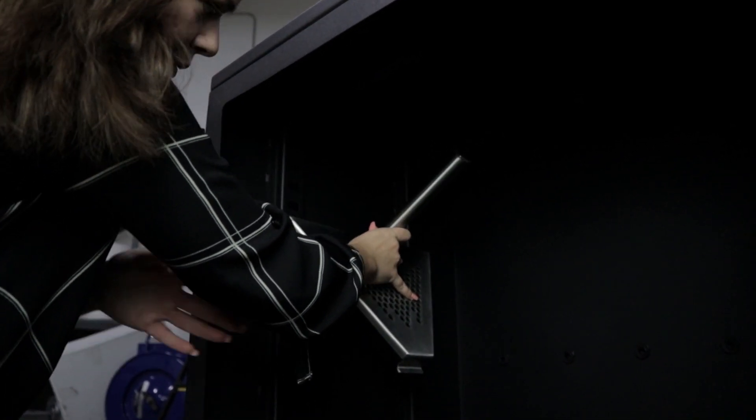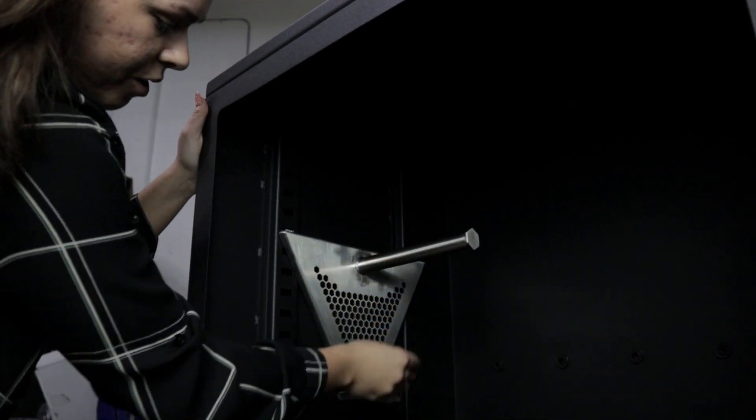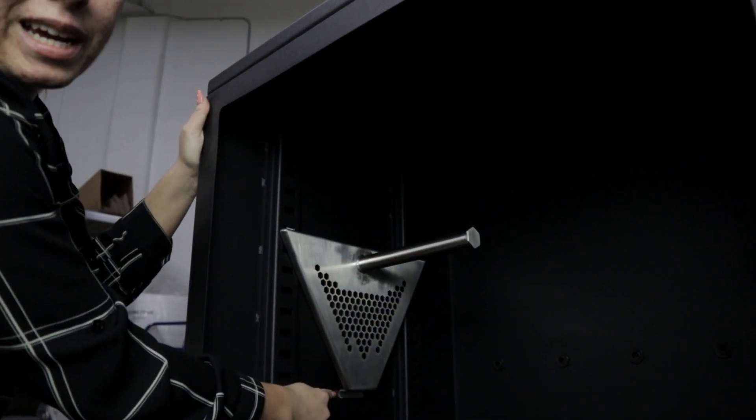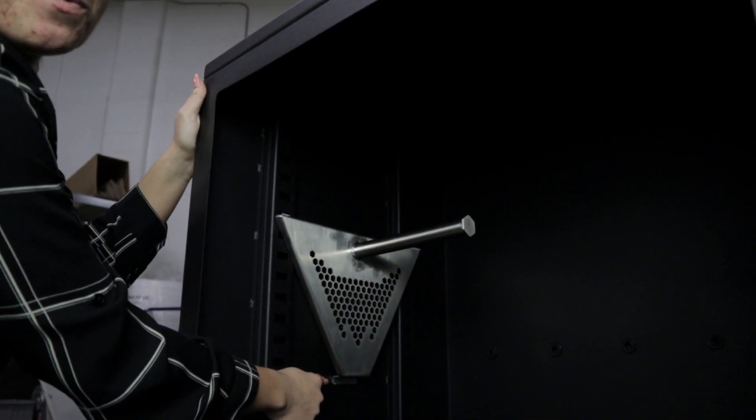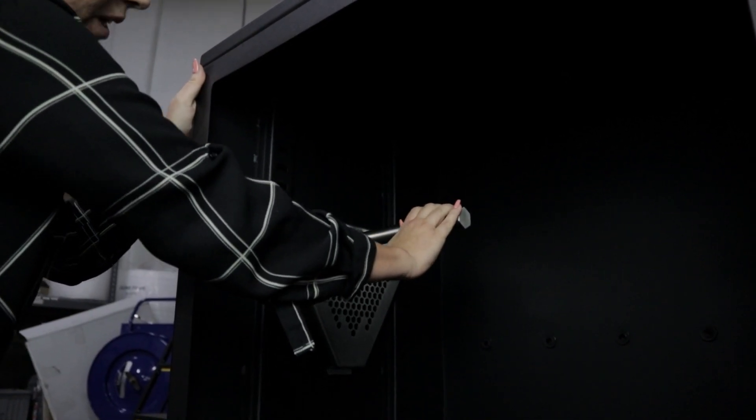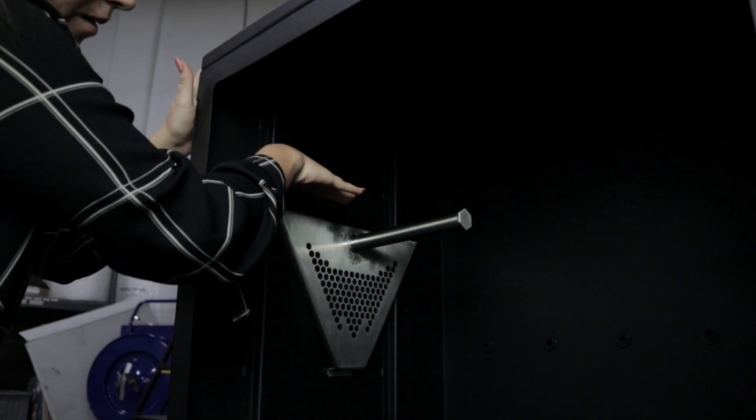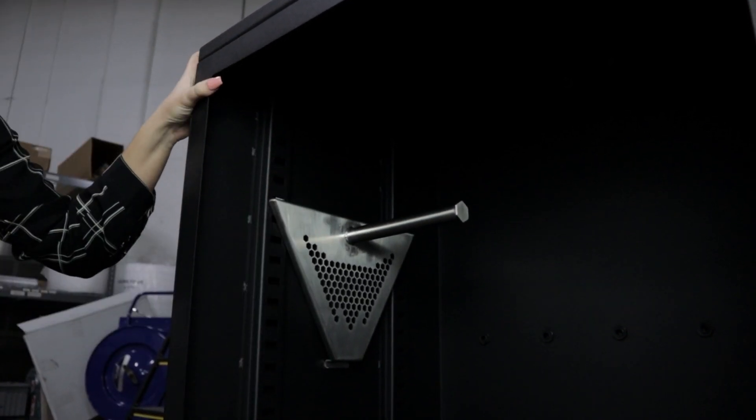You're going to want to gently swing that down. Don't let it hit too hard because it could potentially chip the powder coat. Make sure that this is secure and that it's straight across.